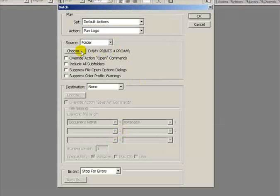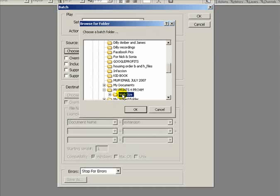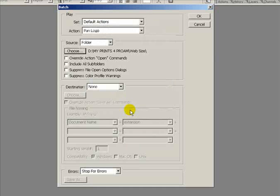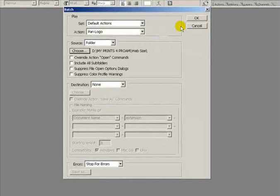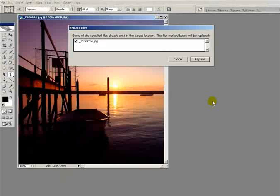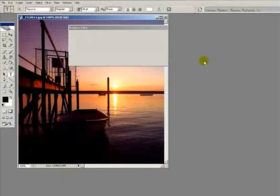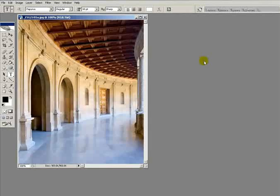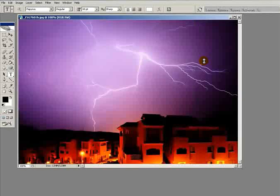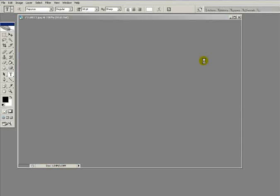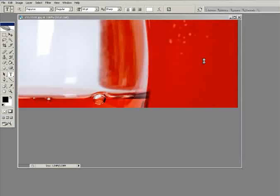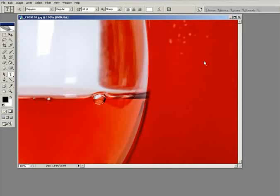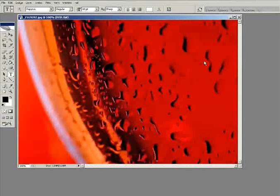Once again, file, automate, batch. We're going to choose a different source folder this time, from the web size folder. Click OK. Once again we don't have to worry about the destination because that's included within the action. Click OK and it should start adding the pan logo to all the images. I'm going to pause the video and come back once they're all done.